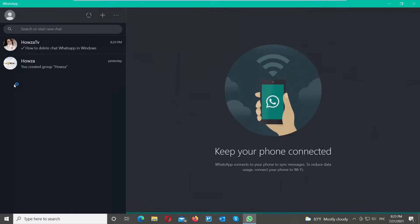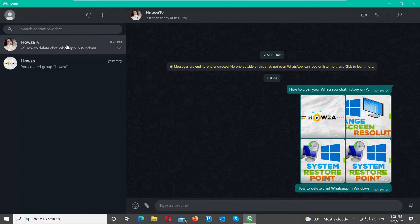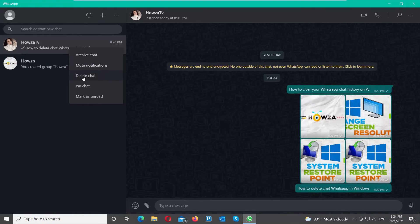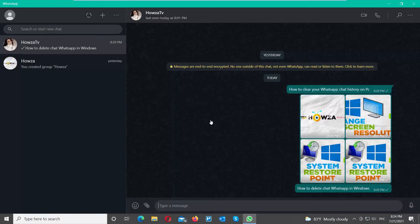Open WhatsApp App. Go to the left side panel with Chats. Right-click on the chat that you need. Choose Delete Chat from the list. Click on Delete Chat in the pop-up window. The chat has been deleted.